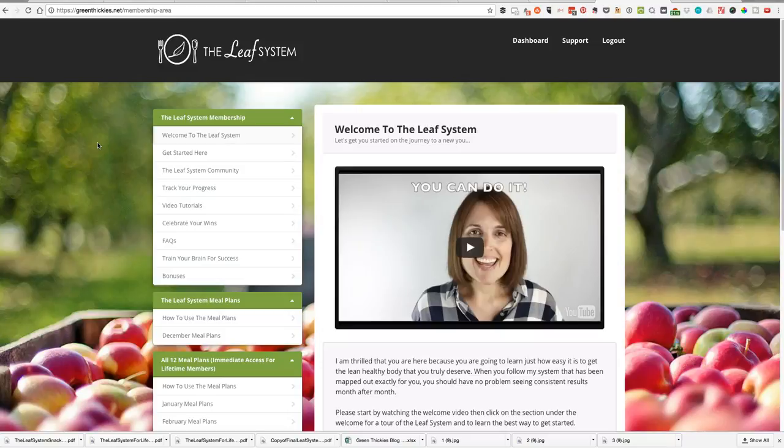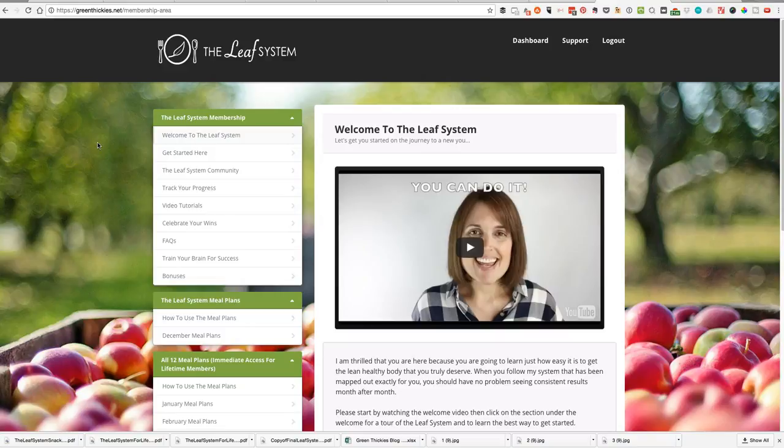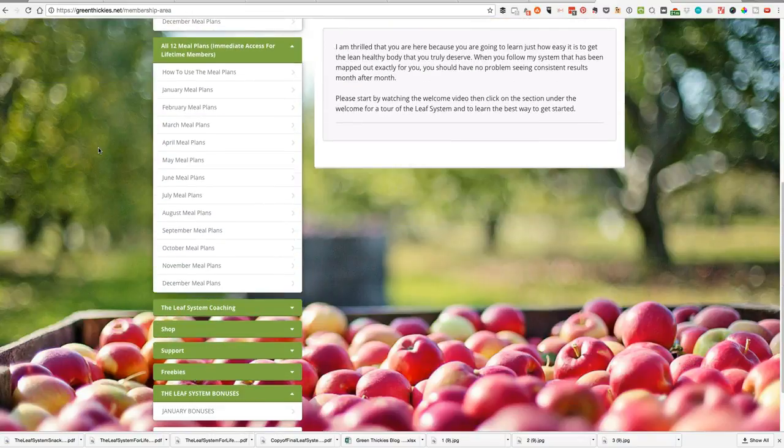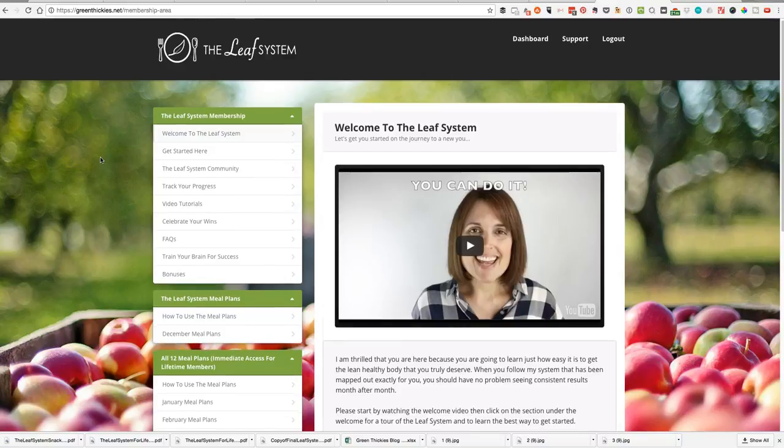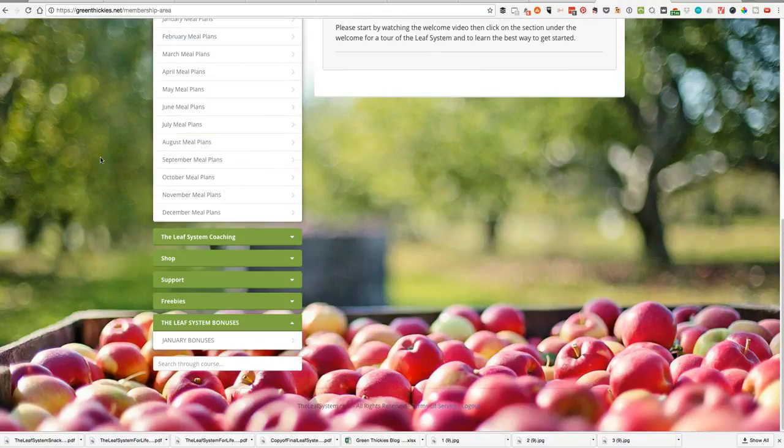Hi, my name is Katherine Kyle and I want to tell you very quickly about the amazing bonuses we have for you if you are a member of the Leaf System in January. I want to show you the Leaf System members area and I'll give you a quick overview in a second.